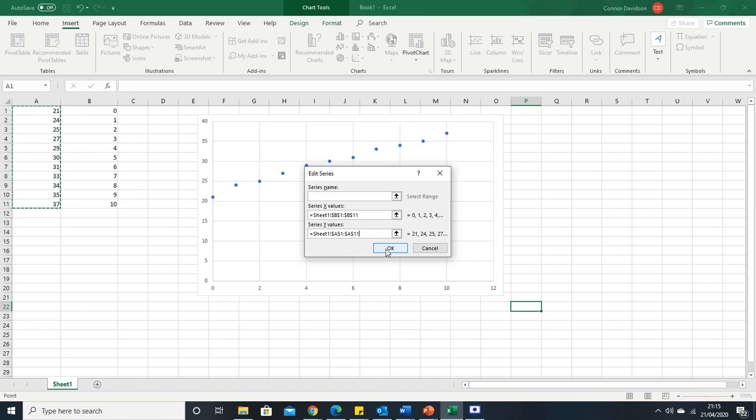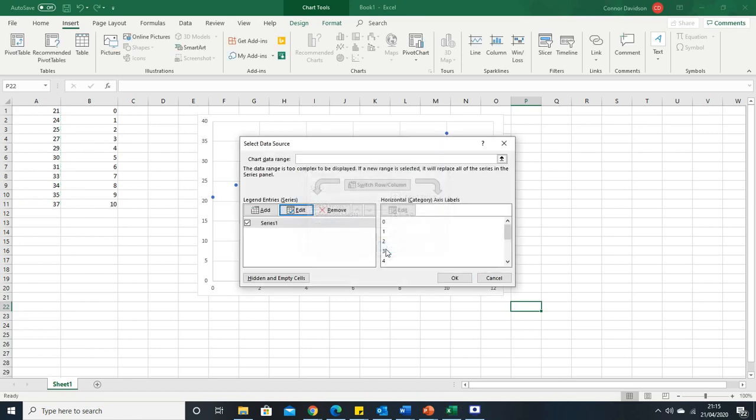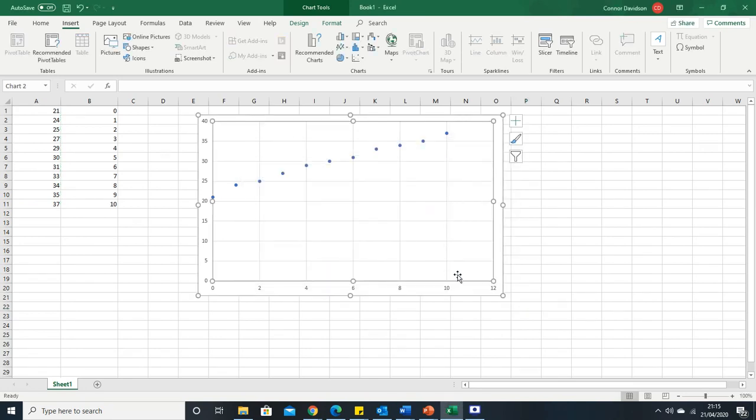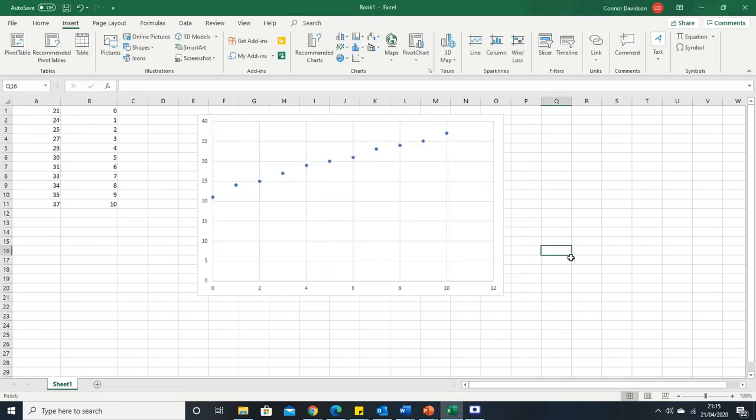Now you need to press OK, then press OK again and your values have now been swapped around. This is now your x-axis so you're taking this data and then your y is now this data here.